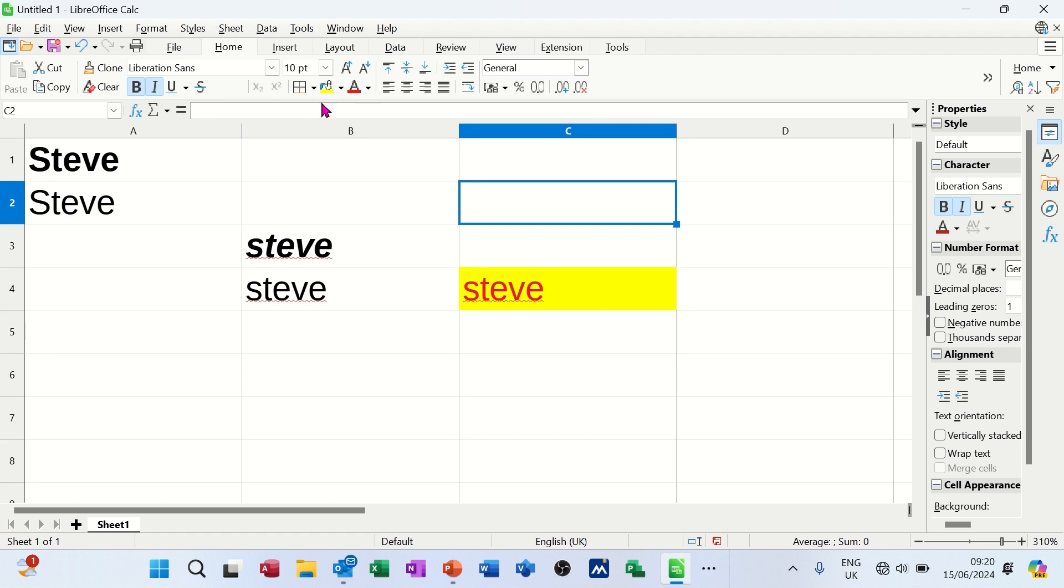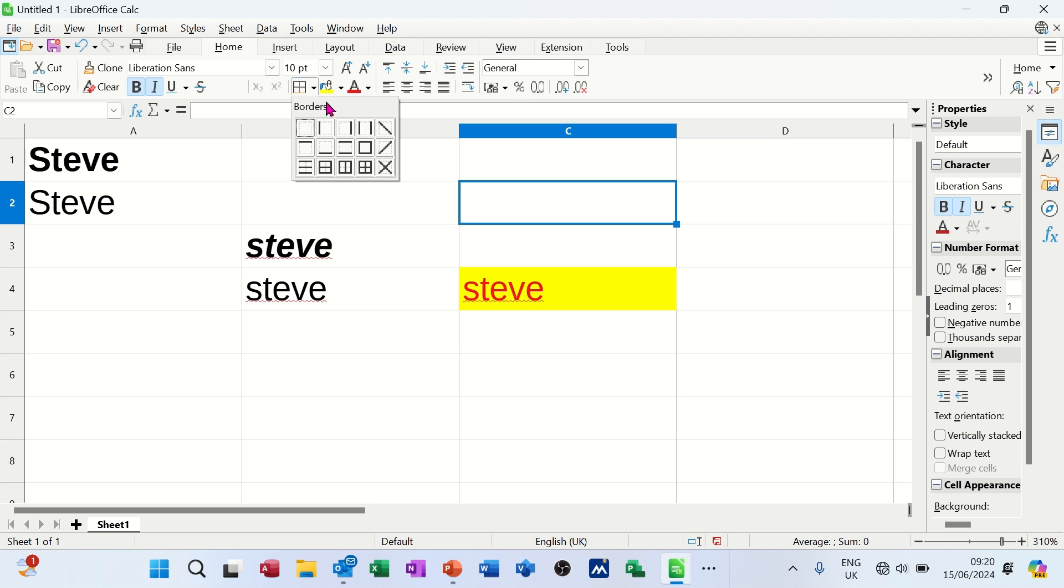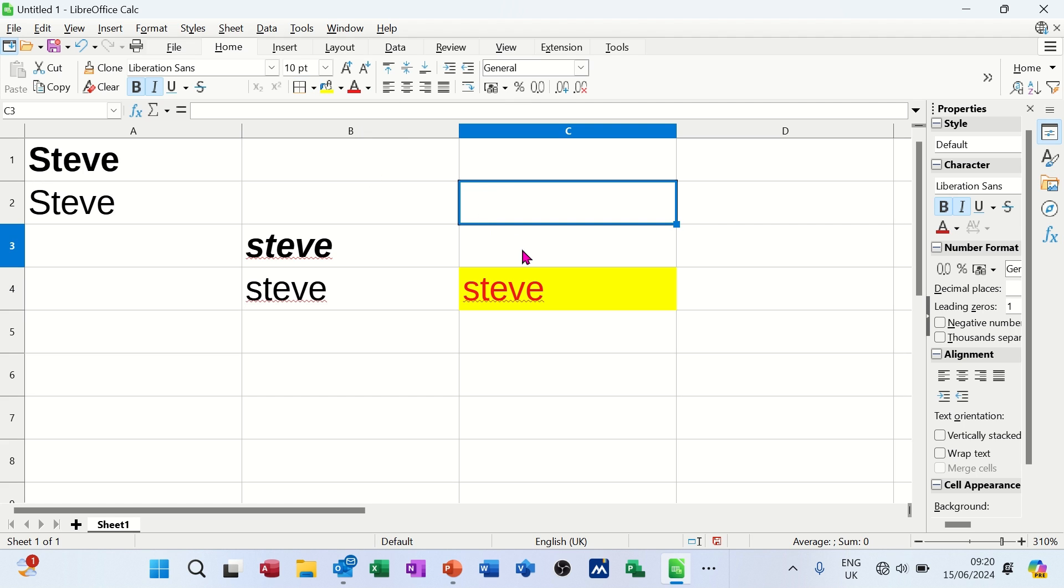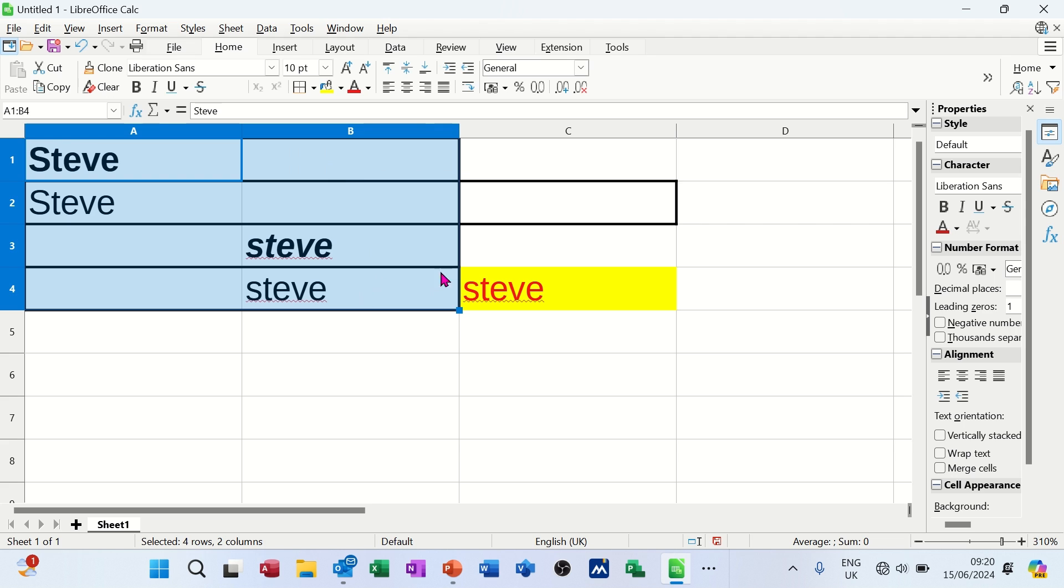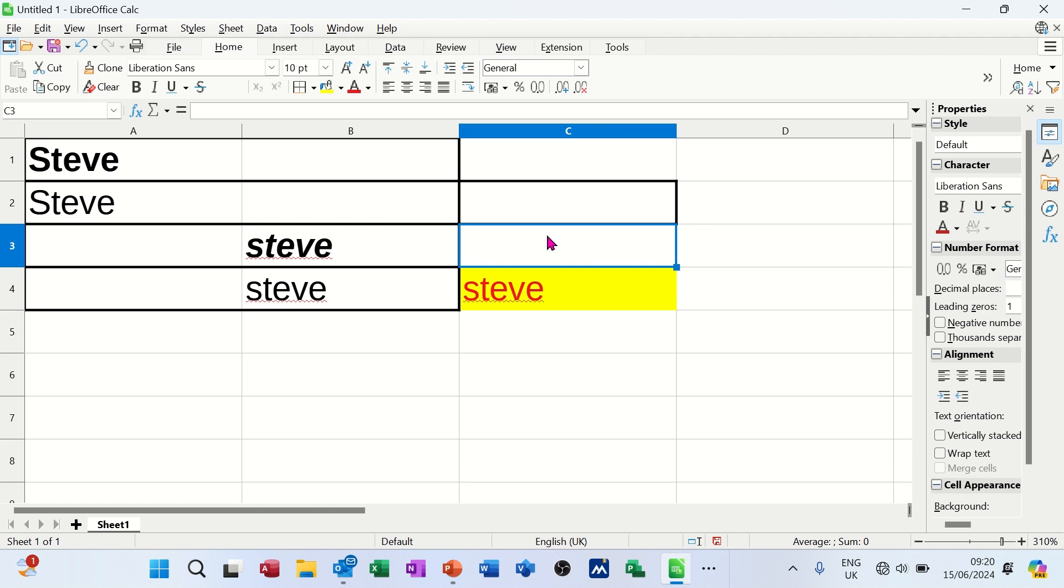You've also got, next to that paint pot there, a little grid, a little square, which gives you these borders features. If I click on that, it's giving me a border. So if I highlight this chunk and then click into there, it'll give me a border like so.